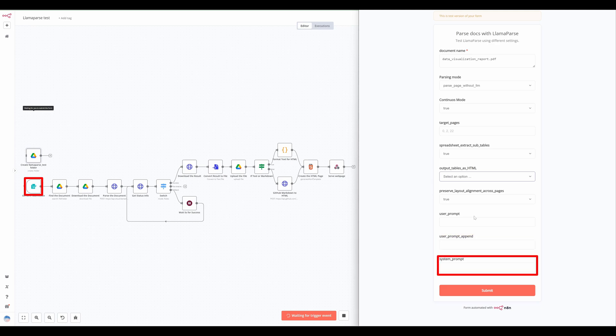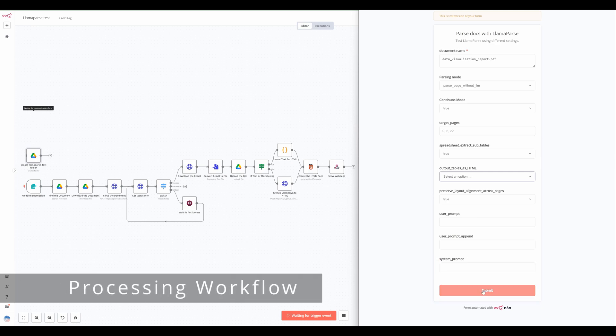The system prompt overrides default system settings, allowing different output formats beyond markdown. Be careful, as modifying this can affect the accuracy of parsing results.